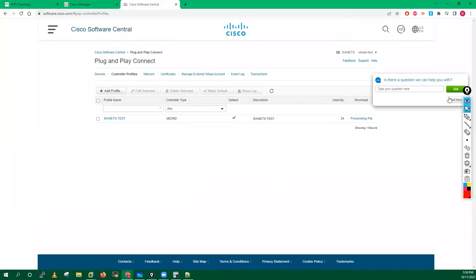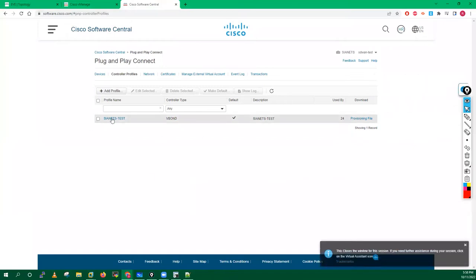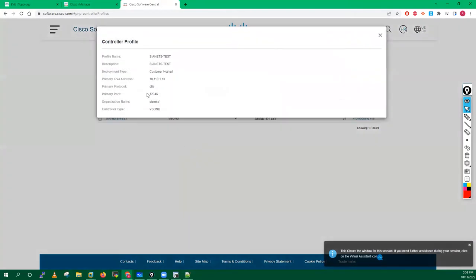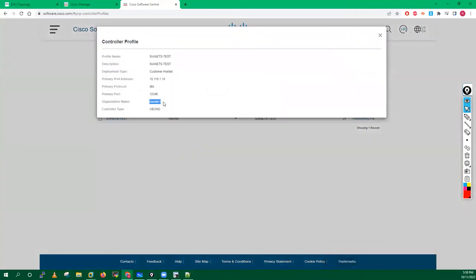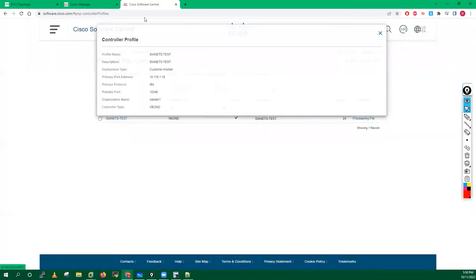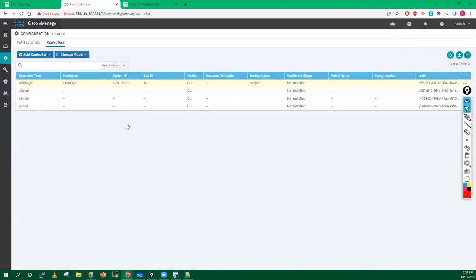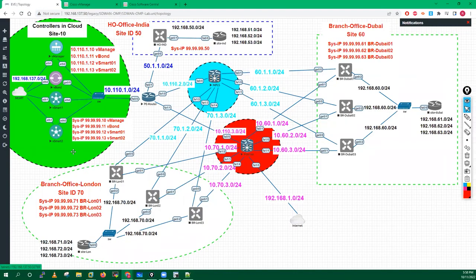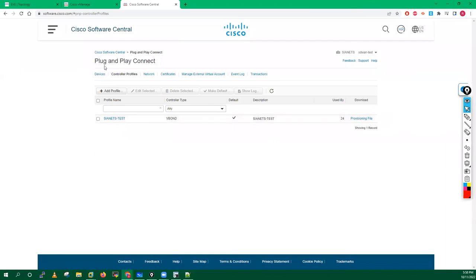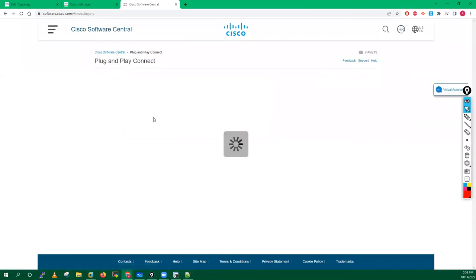Now if I try to open this file or use it for licensing, this file will not work for me because the organization name here is CNX1, not CNX. So either I have to change the organization name on all my devices, or I can use my other account. I do have another account which is SD-WAN lab, so I will go into my SD-WAN lab account.